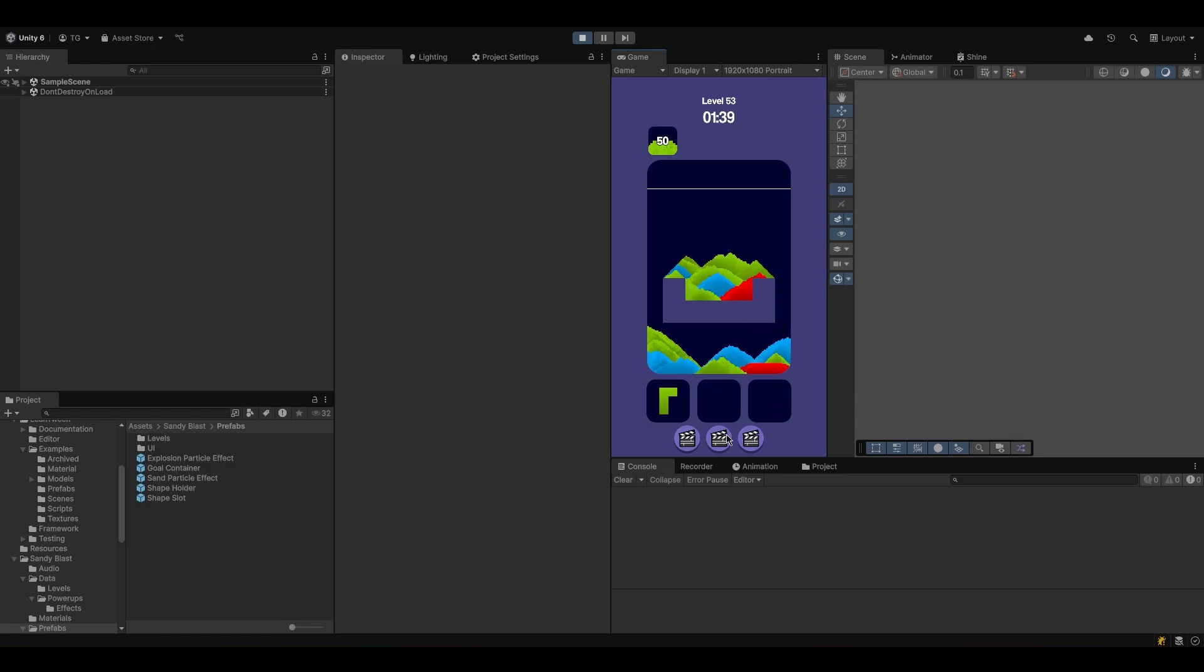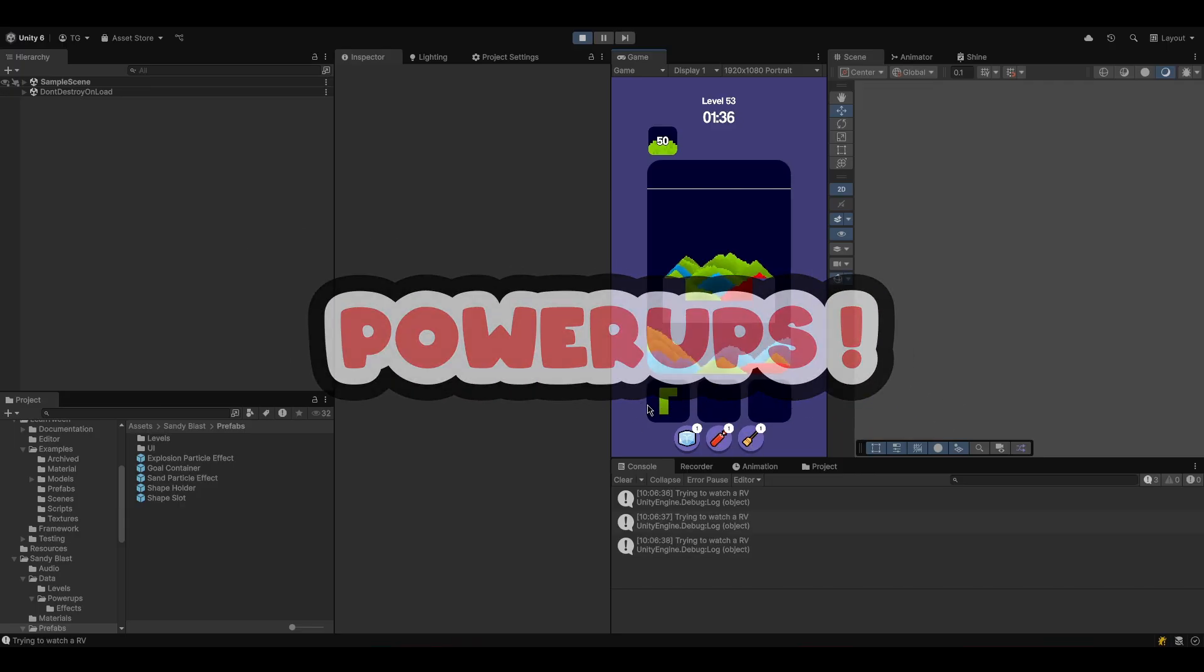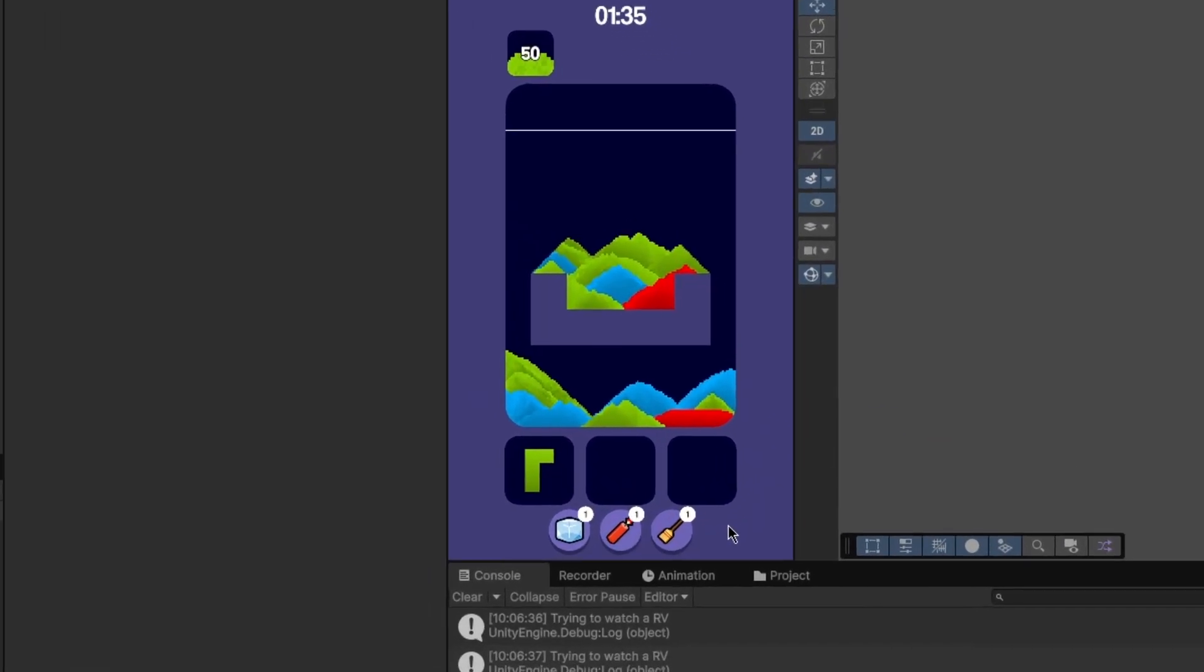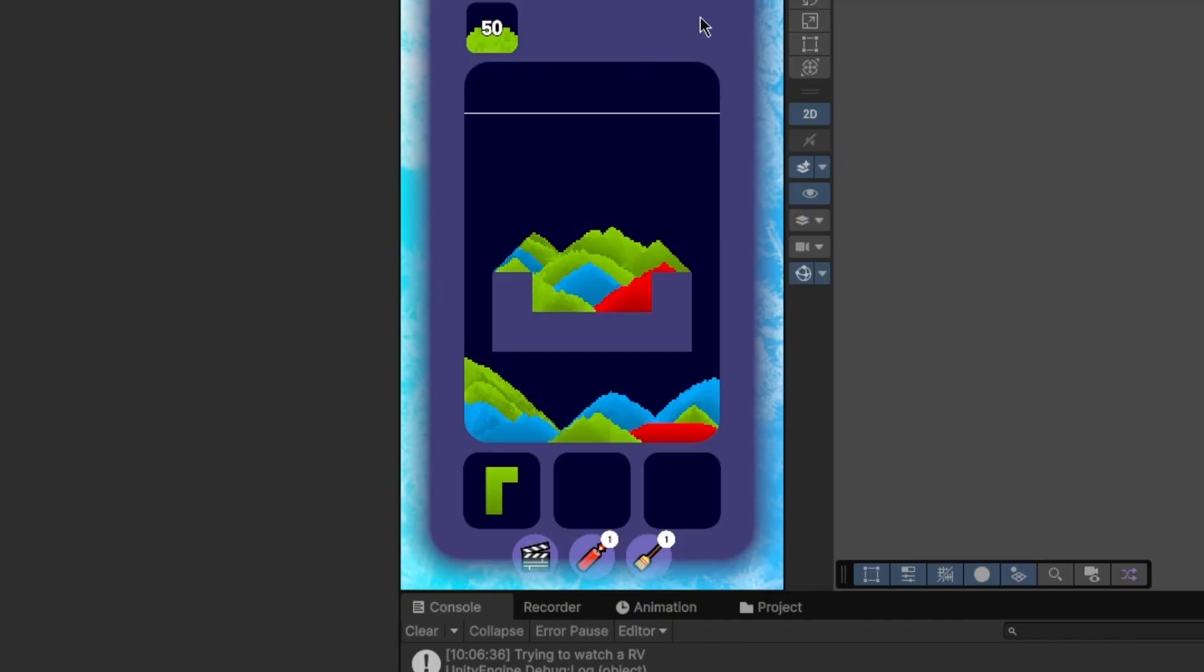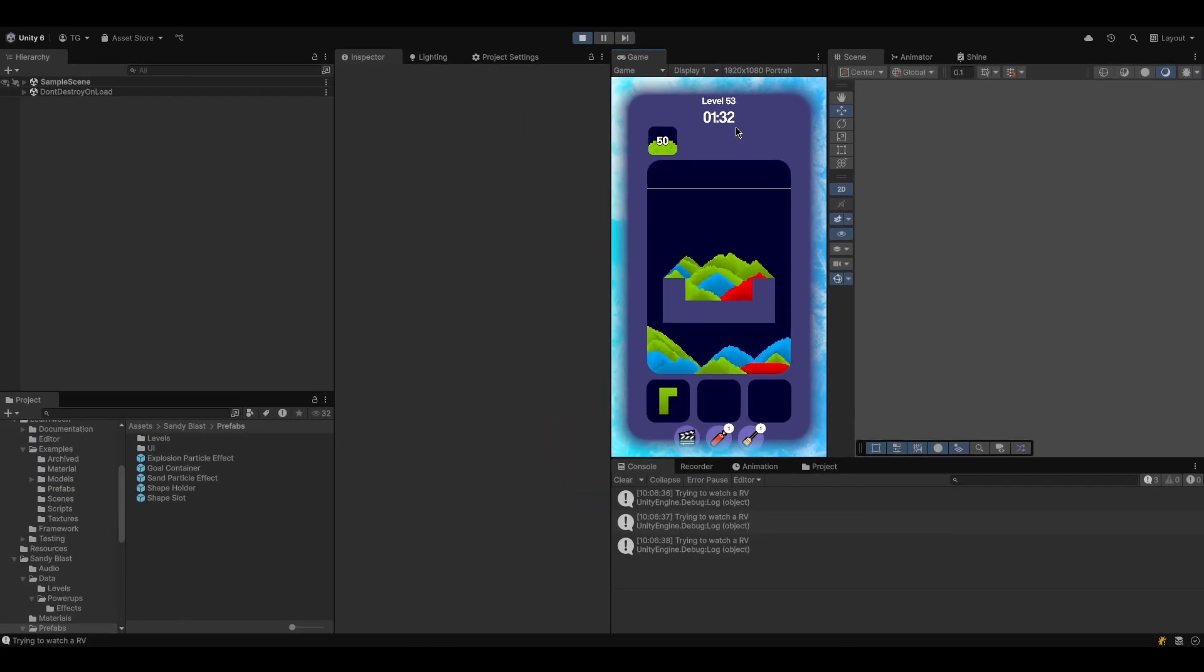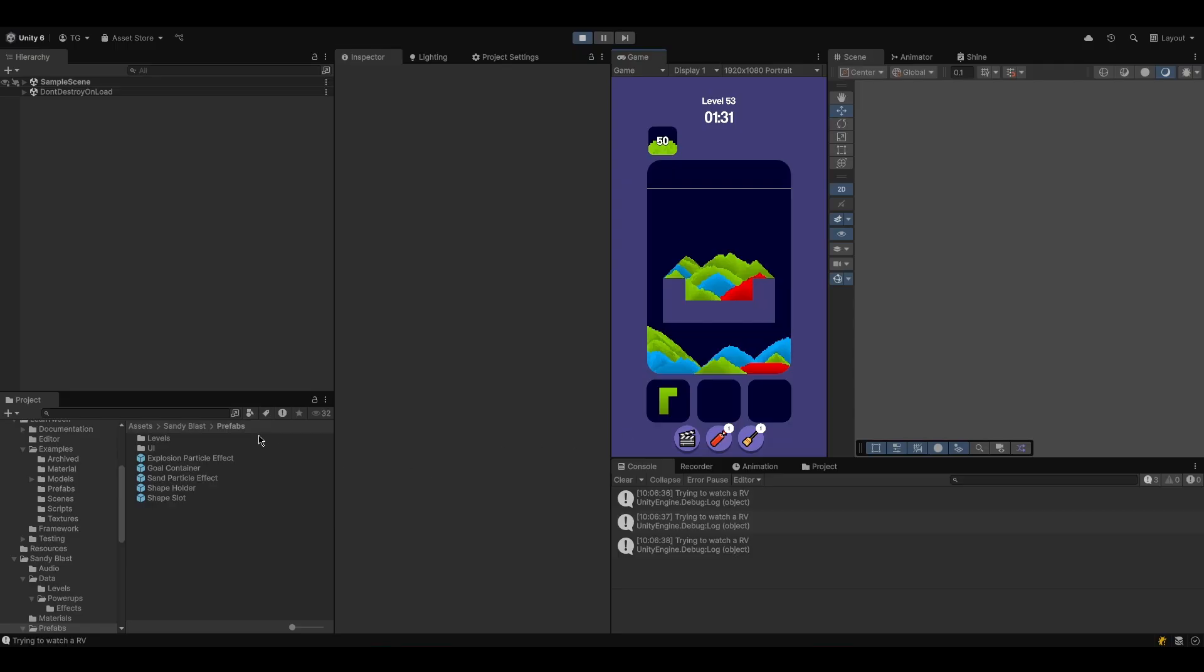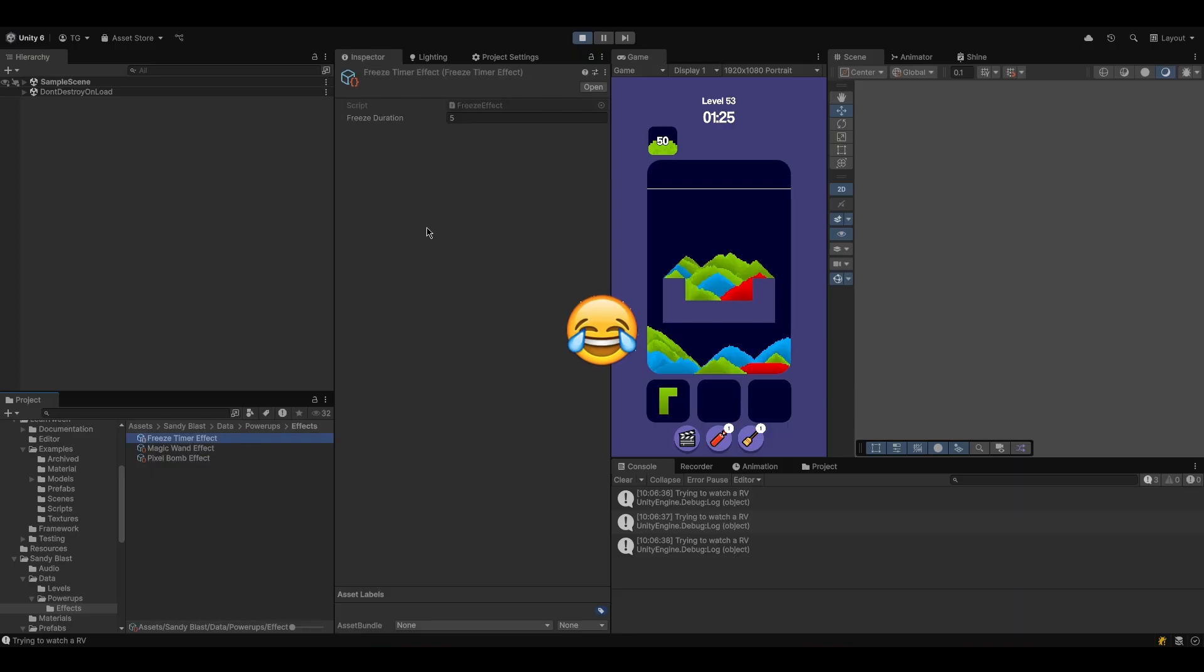So the next thing I want to talk about is power-ups. We've got three power-ups. The first one is a freeze power-up that can freeze the timer. By the way, there is a timer now. Yay. So yeah, we can freeze the timer for a certain amount of time. And that amount of time is configurable right here. Not right here, but right here. The freeze duration.